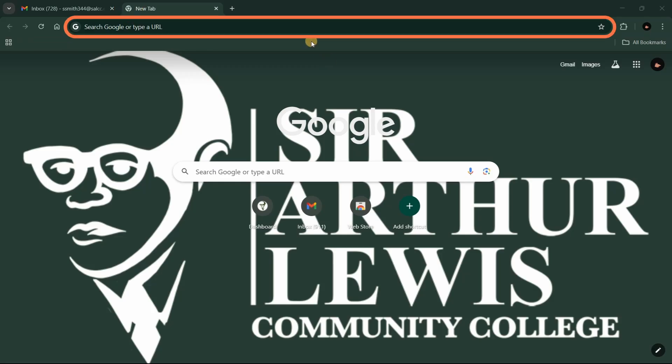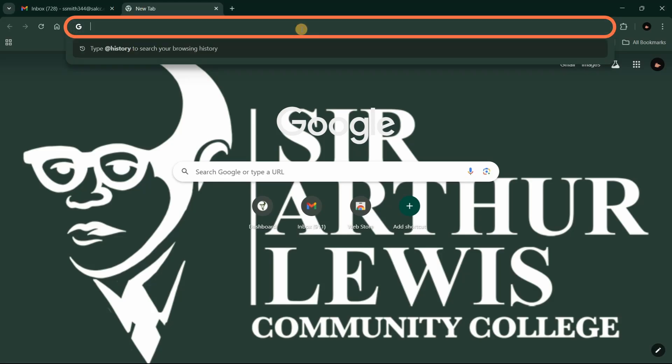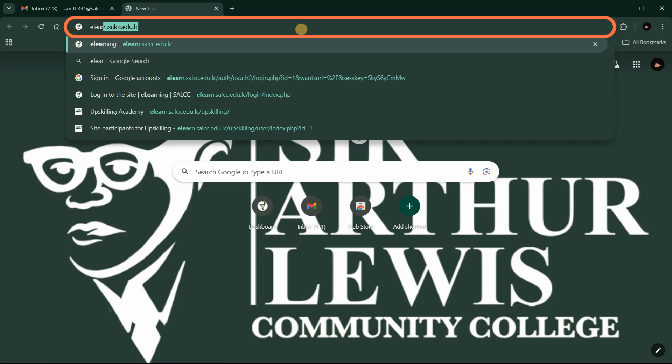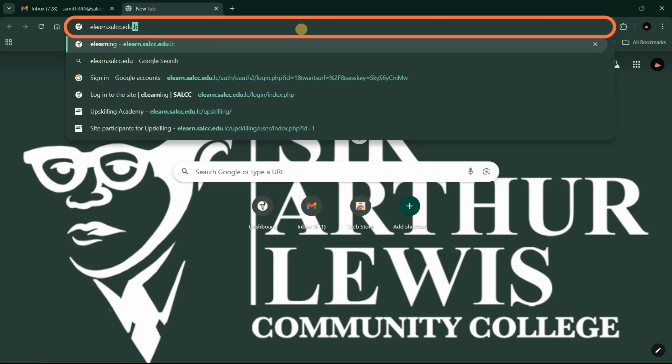Now open a new tab and visit the URL elearn.salcc.edu.lc.